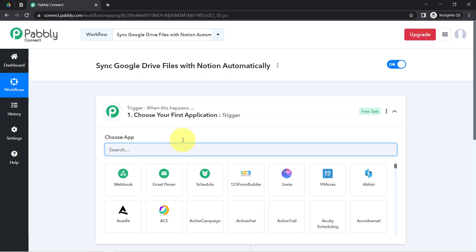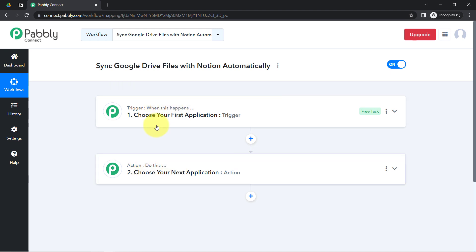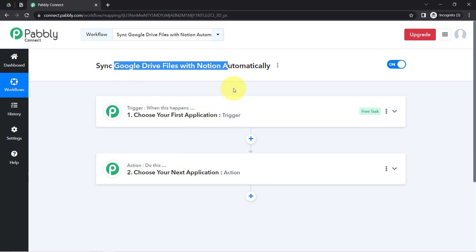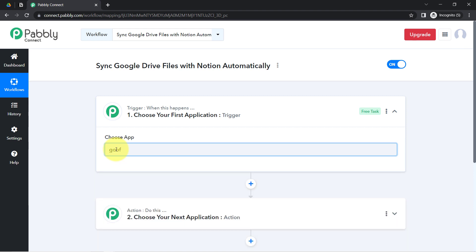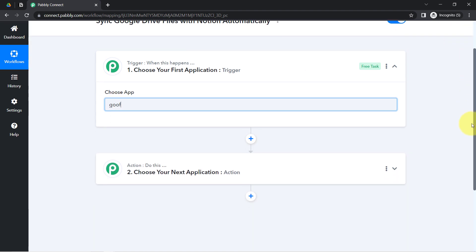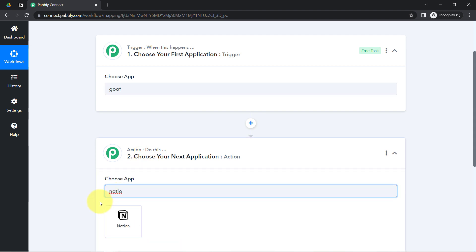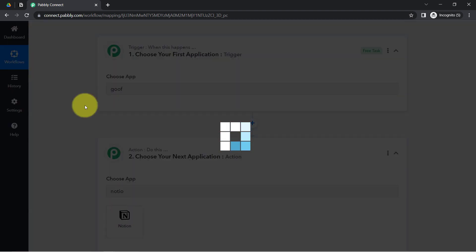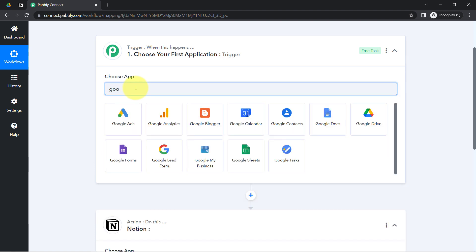Trigger means 'when this happens,' action means 'do this.' For example, whenever a sale happens in a payment gateway application, send an email via Gmail automatically. According to our use case, whenever any new file is uploaded inside Google Drive, automatically add the link of that file inside Notion. This is how we always select the trigger application and the action application when building an automation.